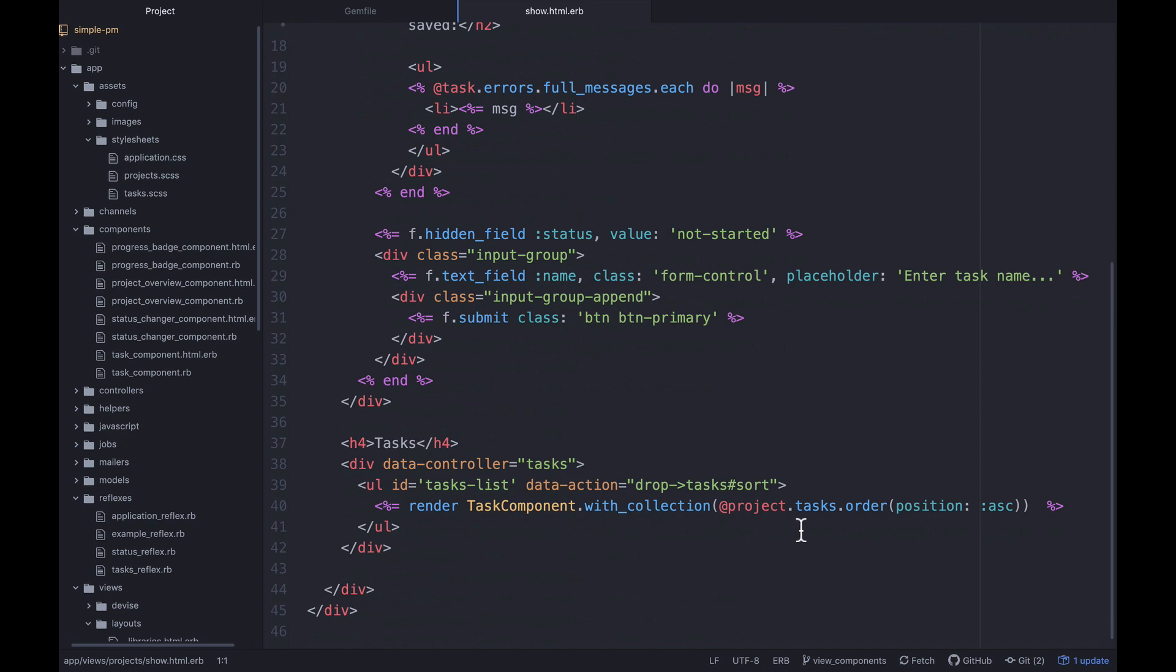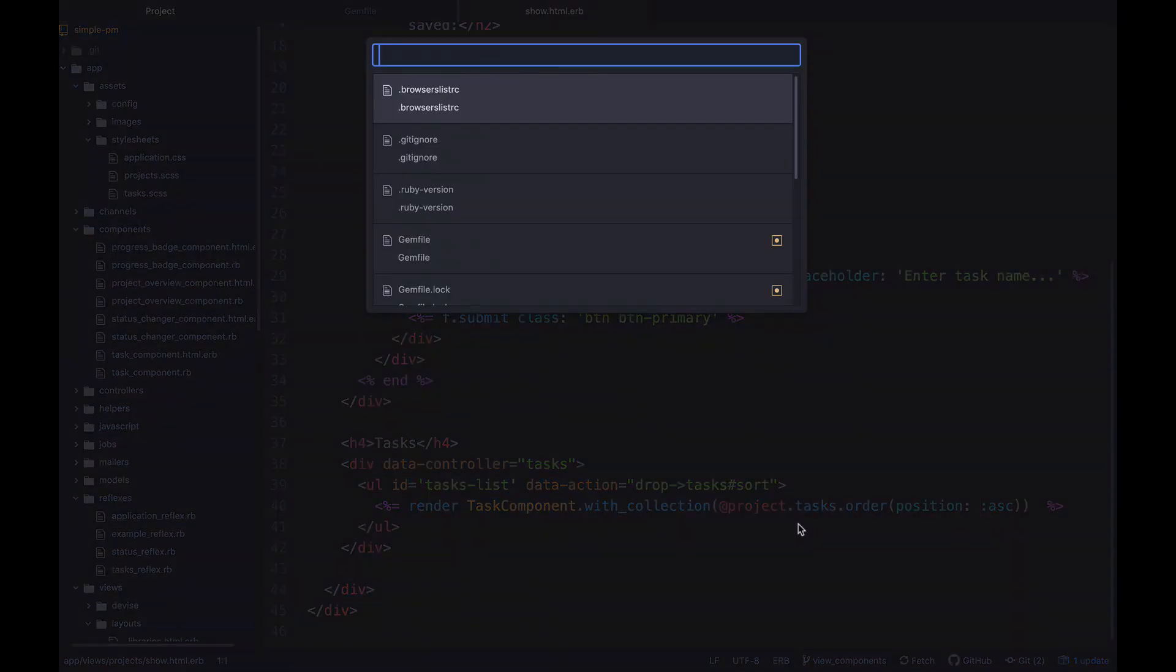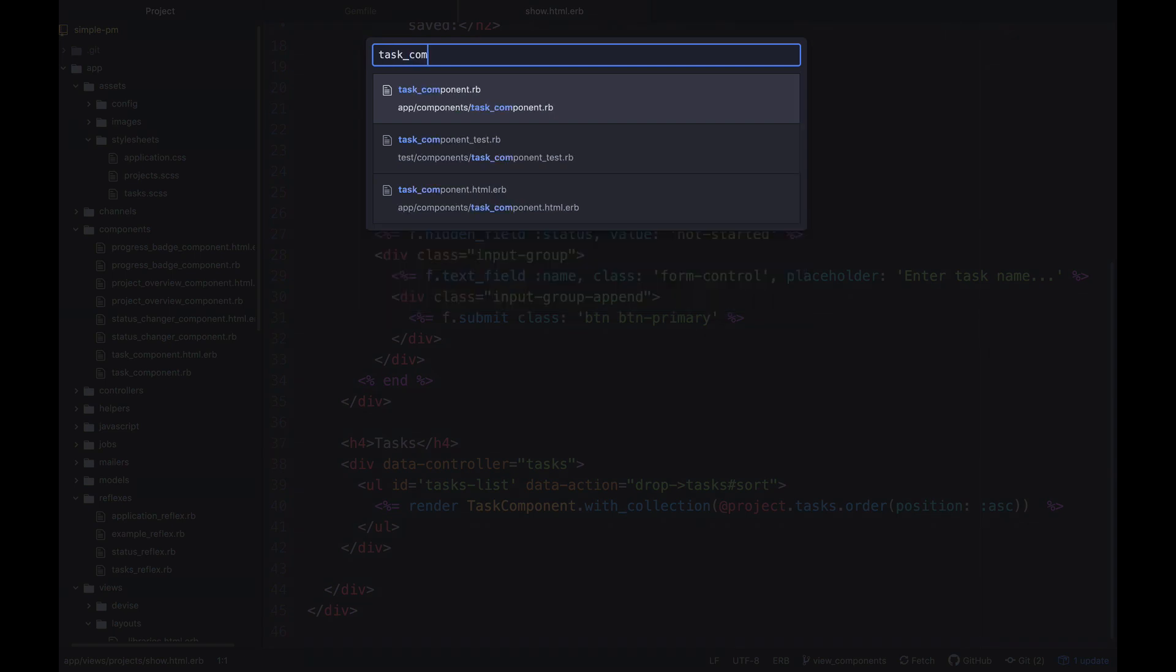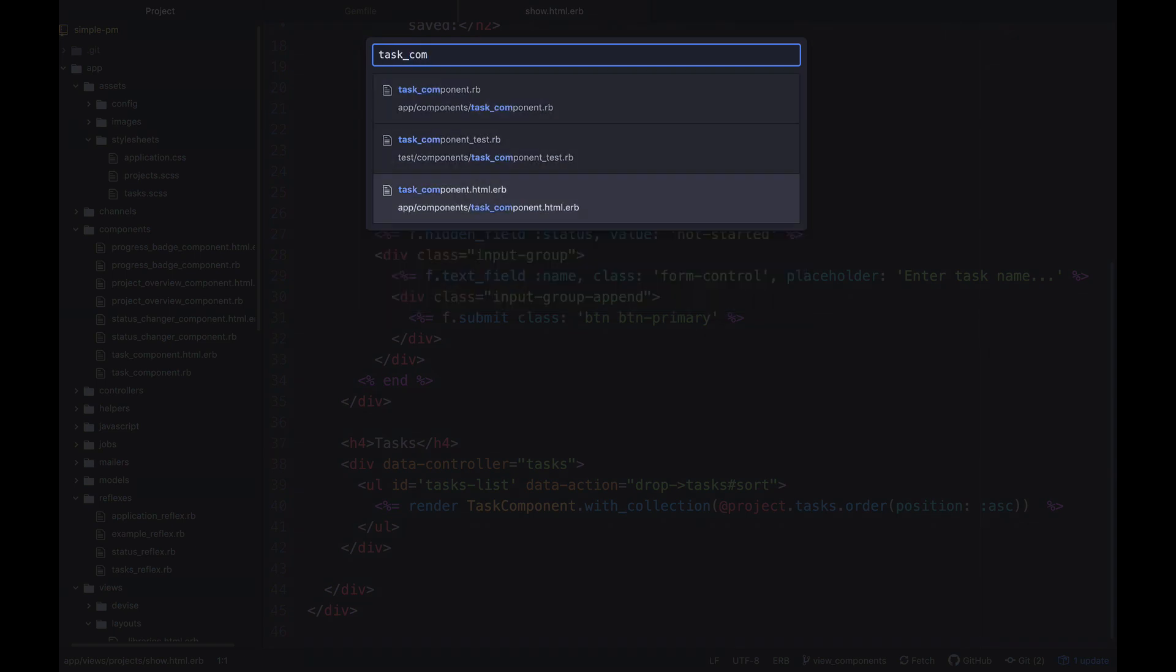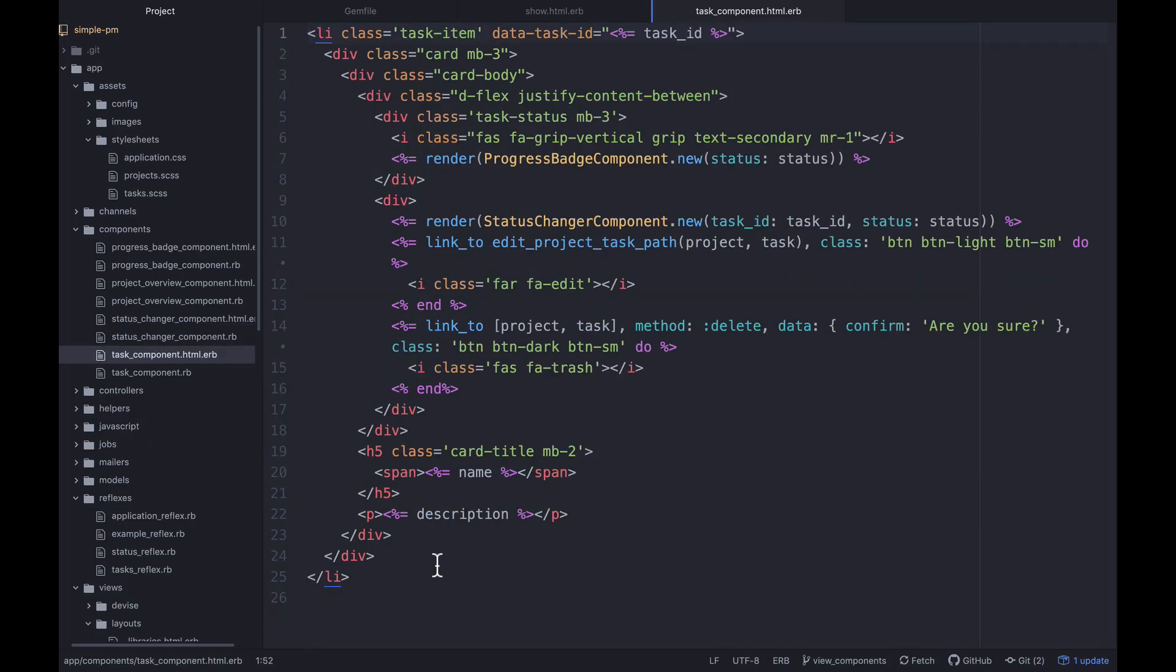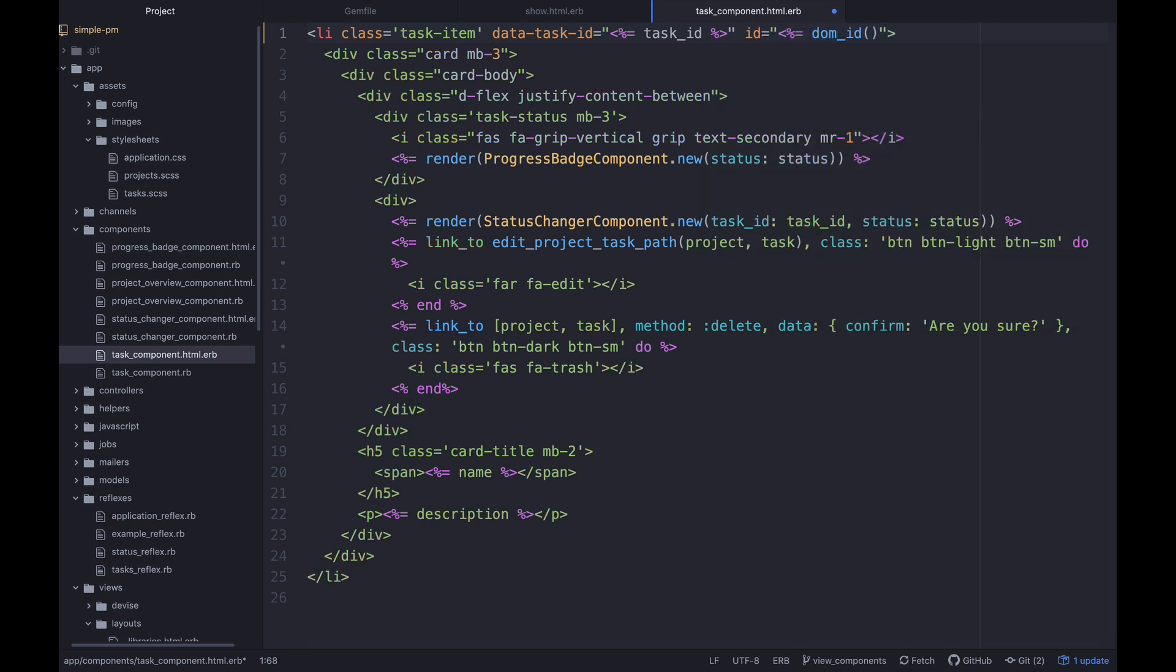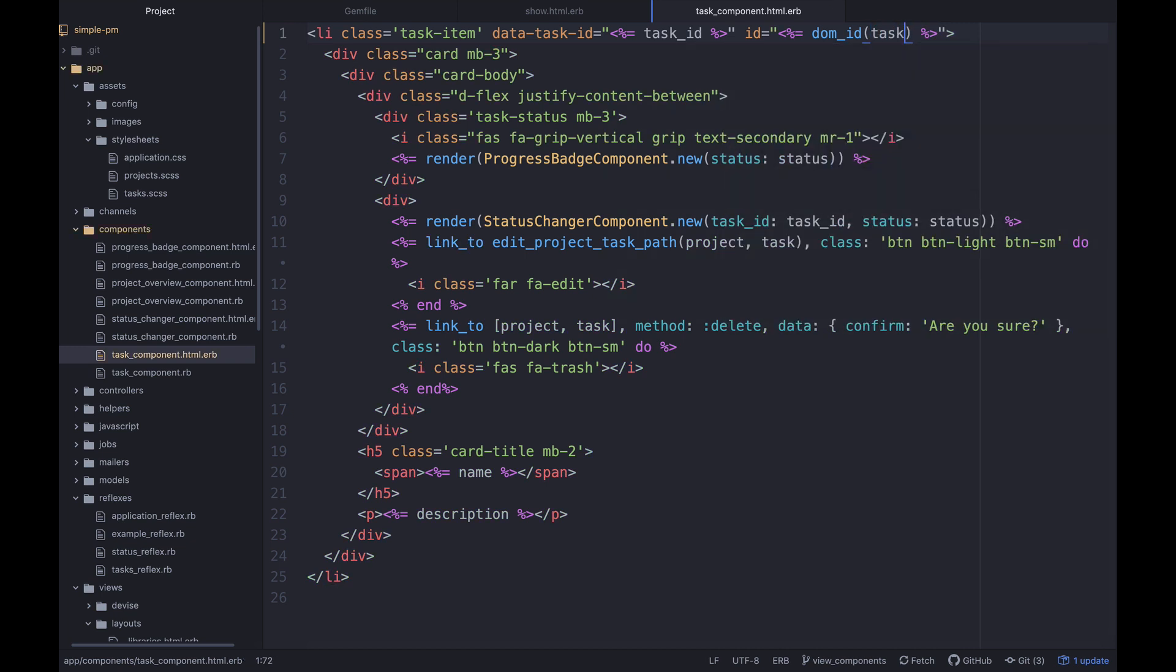So what I want to look at is this task component HTML. What I want to do in here is add an ID equals and we'll pass in a DOM ID, which is a helper method that we can use to actually generate an ID automatically from the active record object. So that will like if the ID on the task is four, we should have a DOM ID that's like task underscore four. So once we have that, we are basically ready to go and hook up our morph.